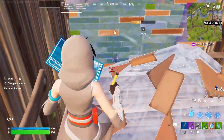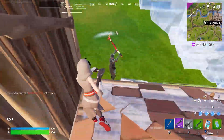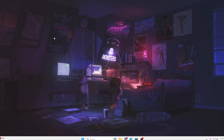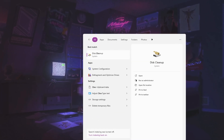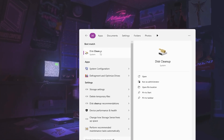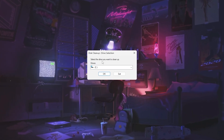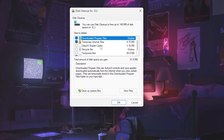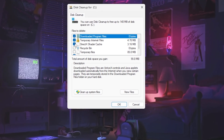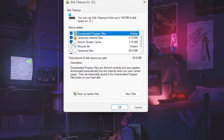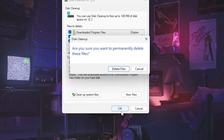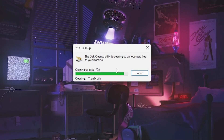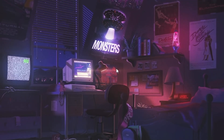On the next step we are going to remove all the junk shader cache of our GPU that is causing stutters and FPS drops in Fortnite. Go to Windows search, search for 'clean', and open Disk Cleanup settings. Select the C drive and hit OK. Find 'DirectX Shader Cache' — this is responsible for all the stutters and lag in Fortnite. Check the box, click OK, and delete these files from your PC.